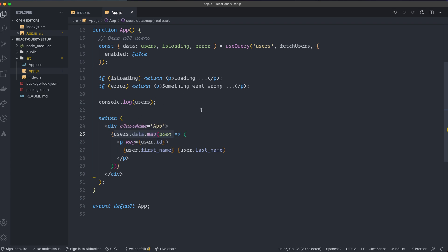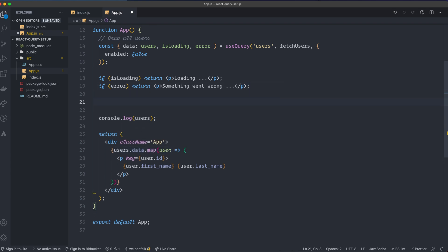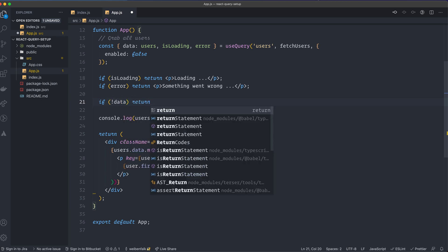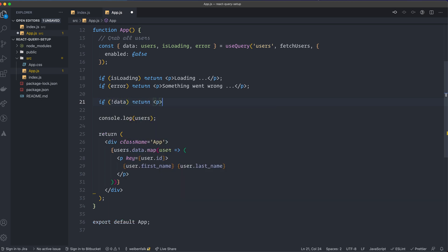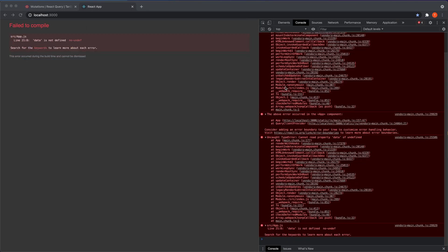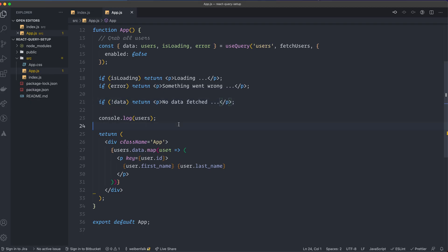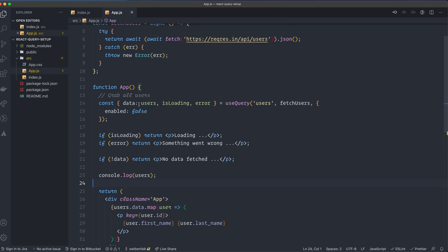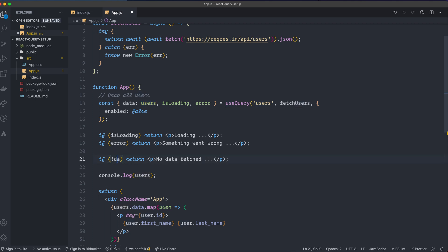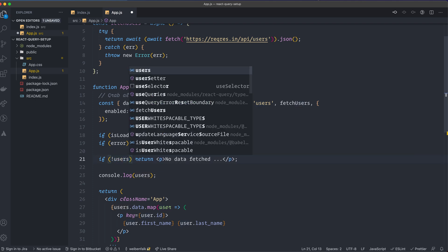And yeah, so what we could do here is, if no data, we return no data fetched. Something like this, go back to our application. No, it's not called data, it's called Users. If no users, then you can see no data fetched.